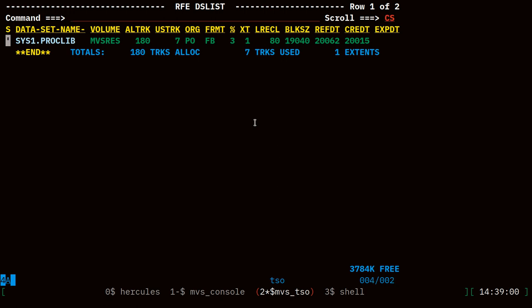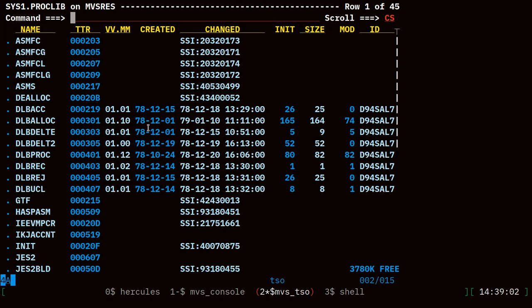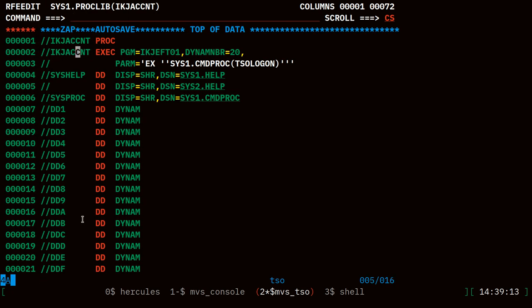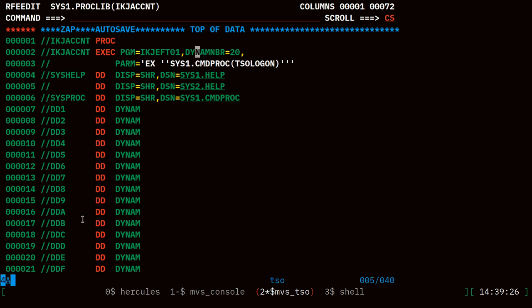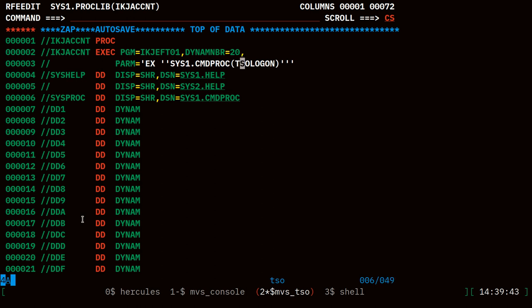If we browse you can see i k j a c c n t, so let's edit that member. You can see here this is the exec step that is run when I log into TSO. i k j e f t 0 1 is the TSO command processor. One of the parameters, which is helpful to know, is when I log in I will always run the c list program in sys1 command proc, TSO logon. So if I want to change what happens when users log on, I can look into this c list.